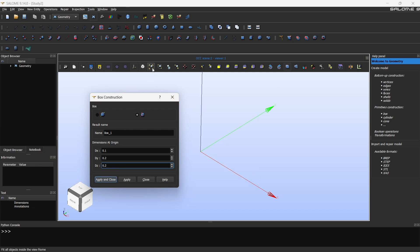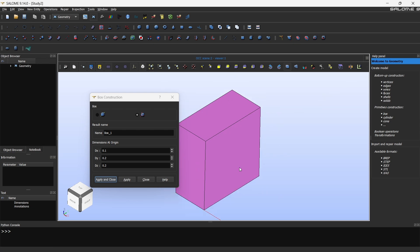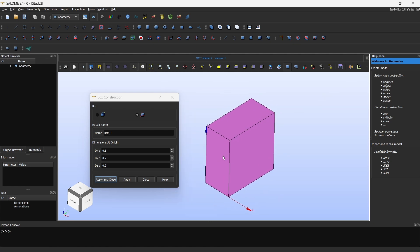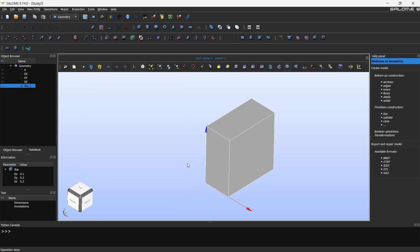Then after you do that, if you press this button fit all you will be able to see this cuboid. If you want to play with the values you can do it. For now I'm just going to click on apply and close. Now we have a box.